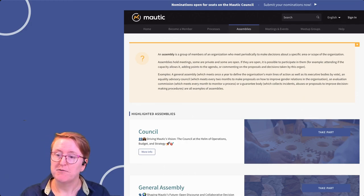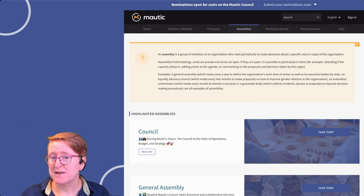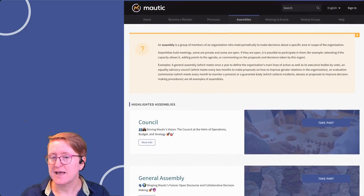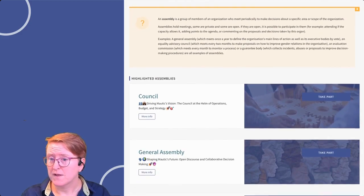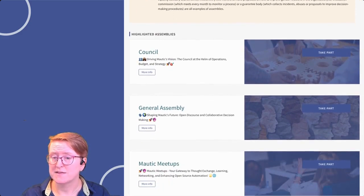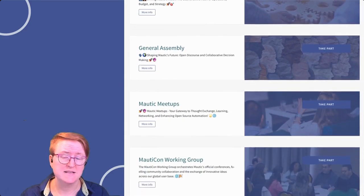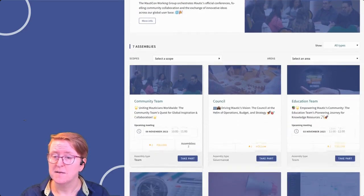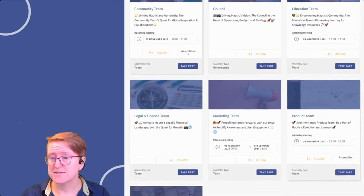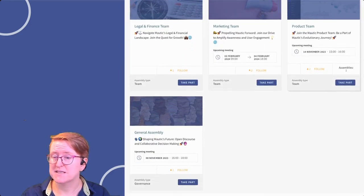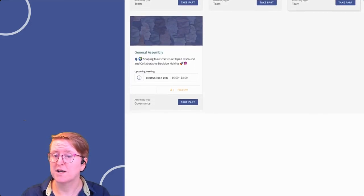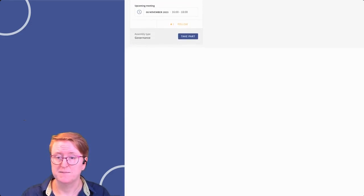But remember, assemblies aren't all the same. Some, like the council and the general assembly, deal with decision-making and governance, but others might represent teams, meet-up groups, or working groups.